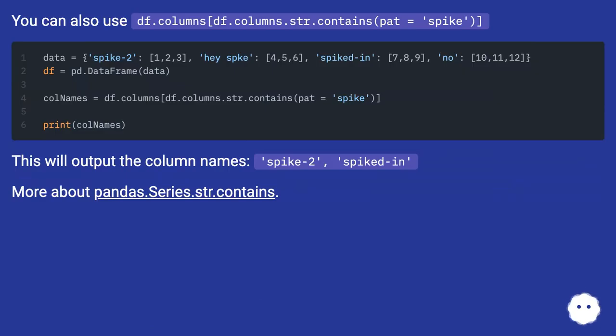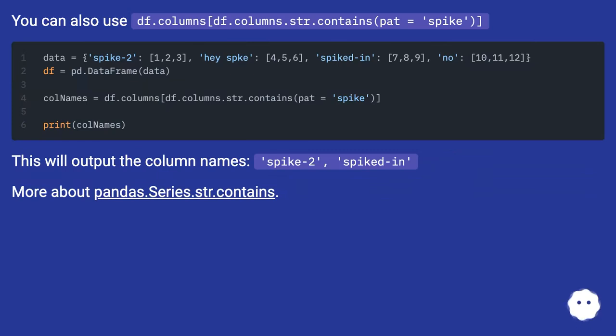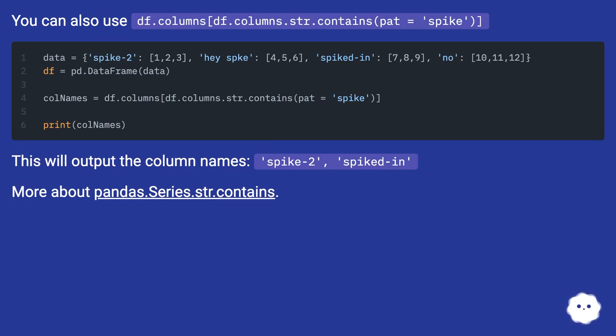You can also use df.columns[df.columns.str.contains(pat='spike')]. This will output the column names: 'spike', '2', 'spiked-in'.